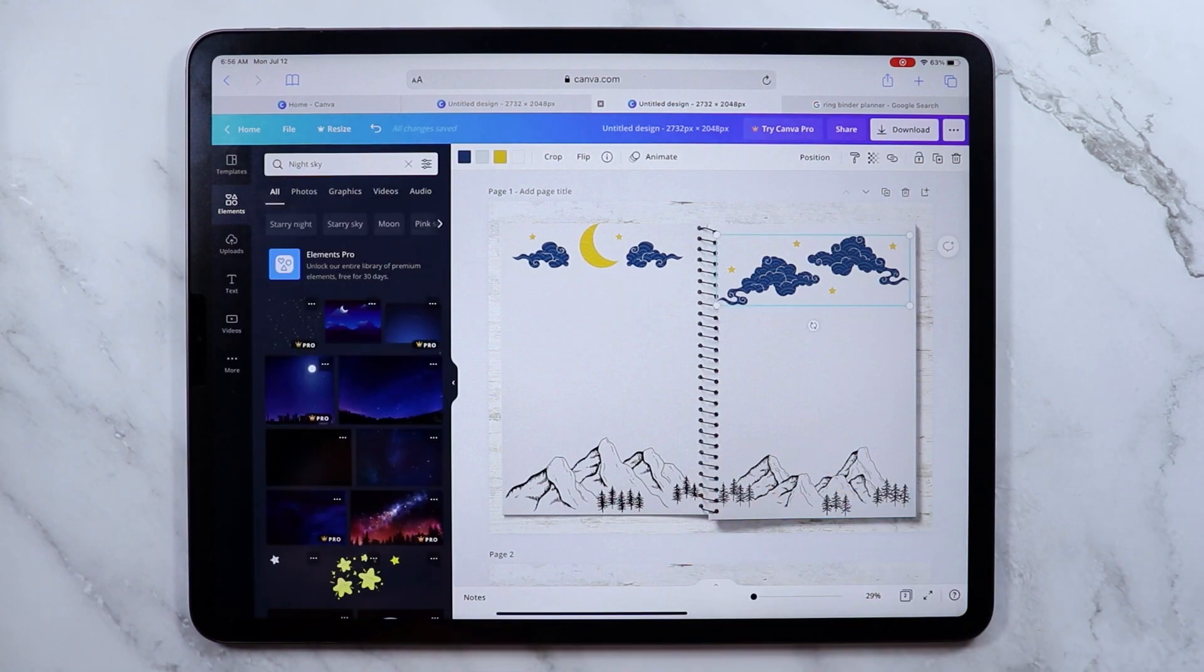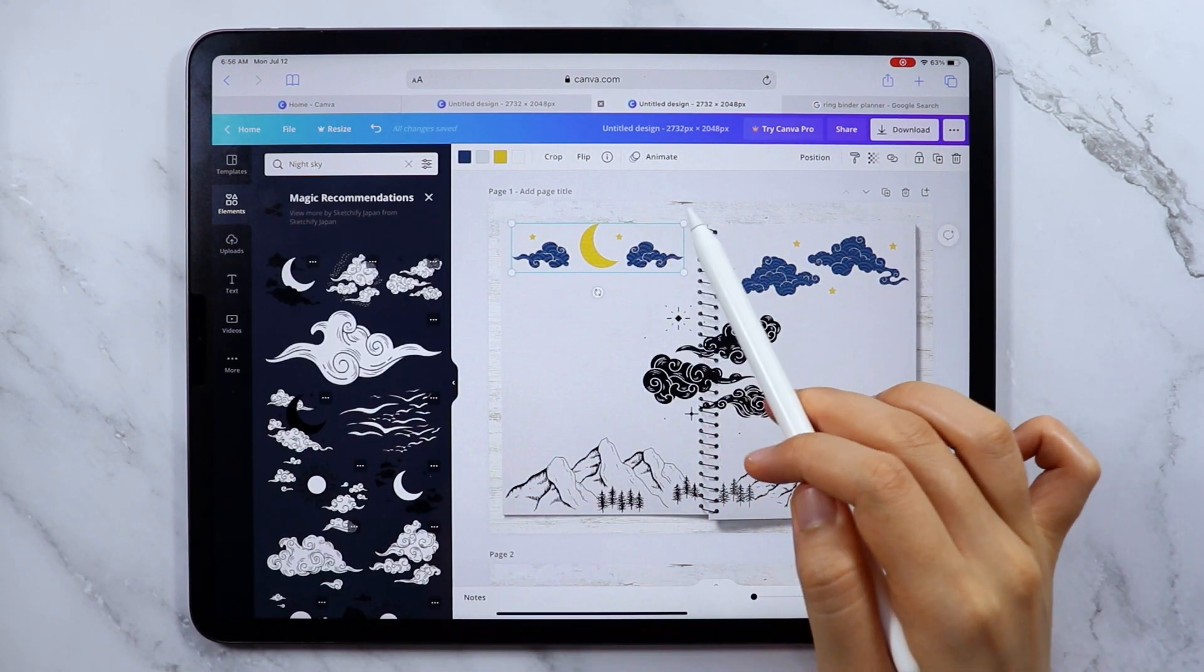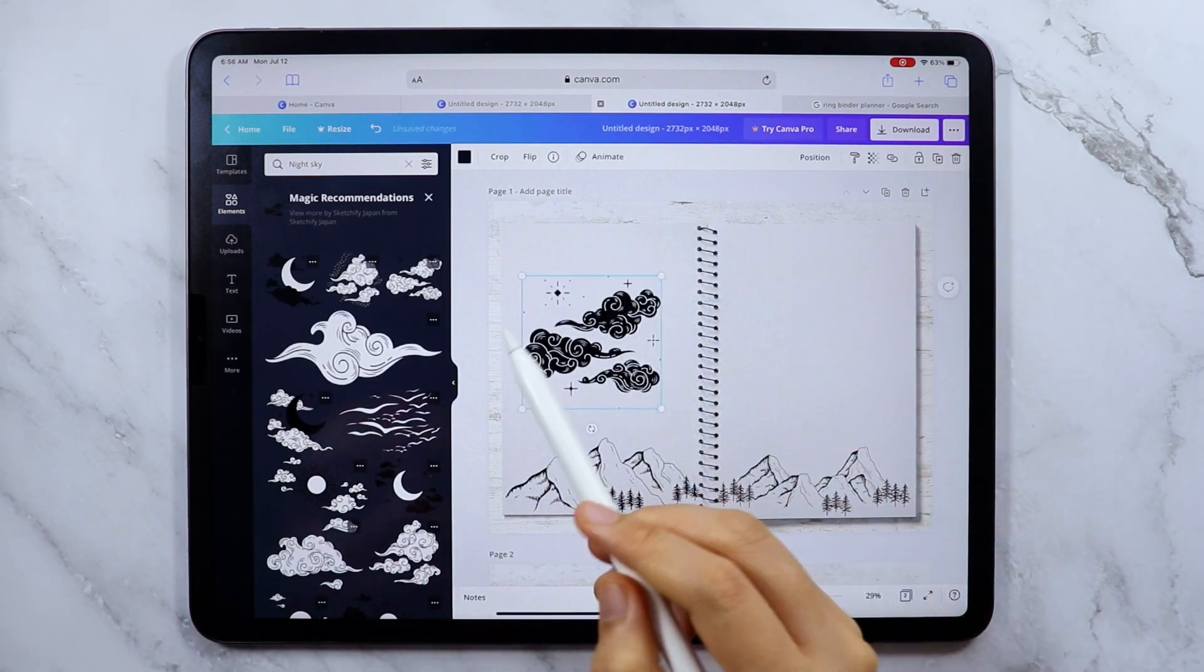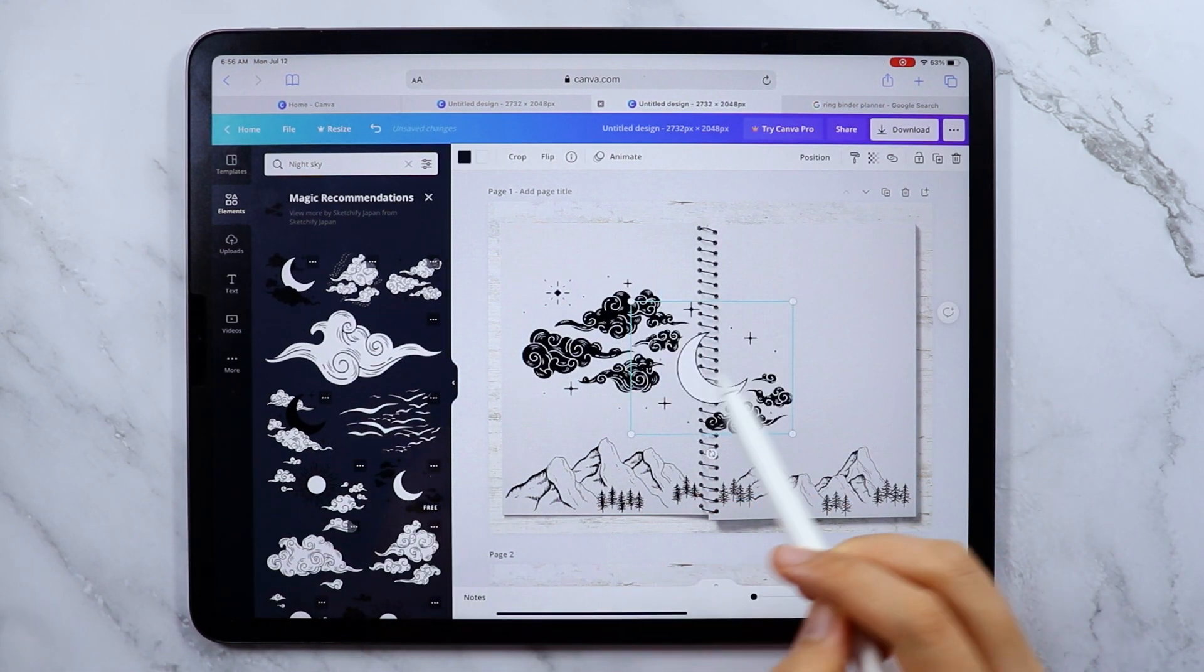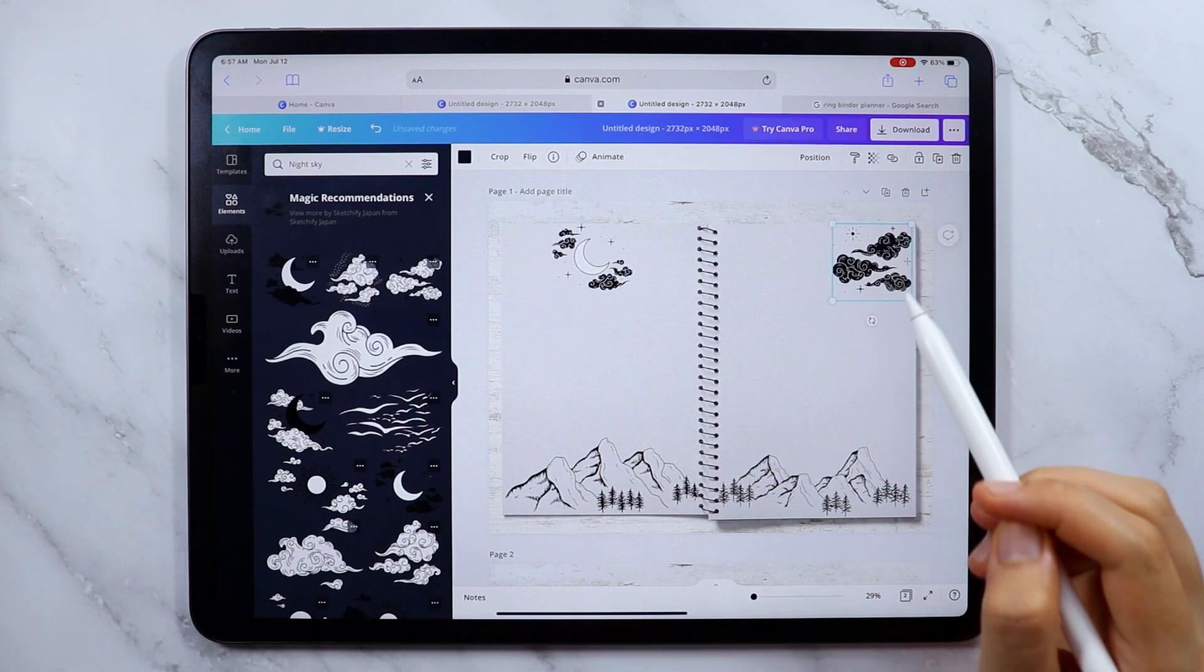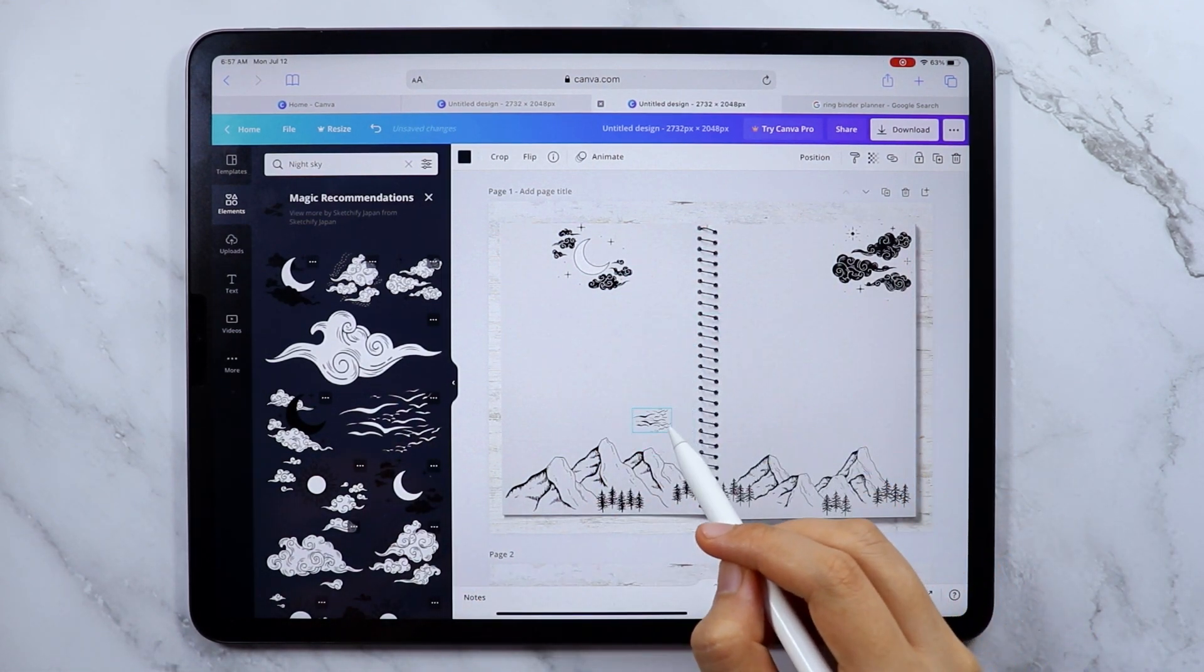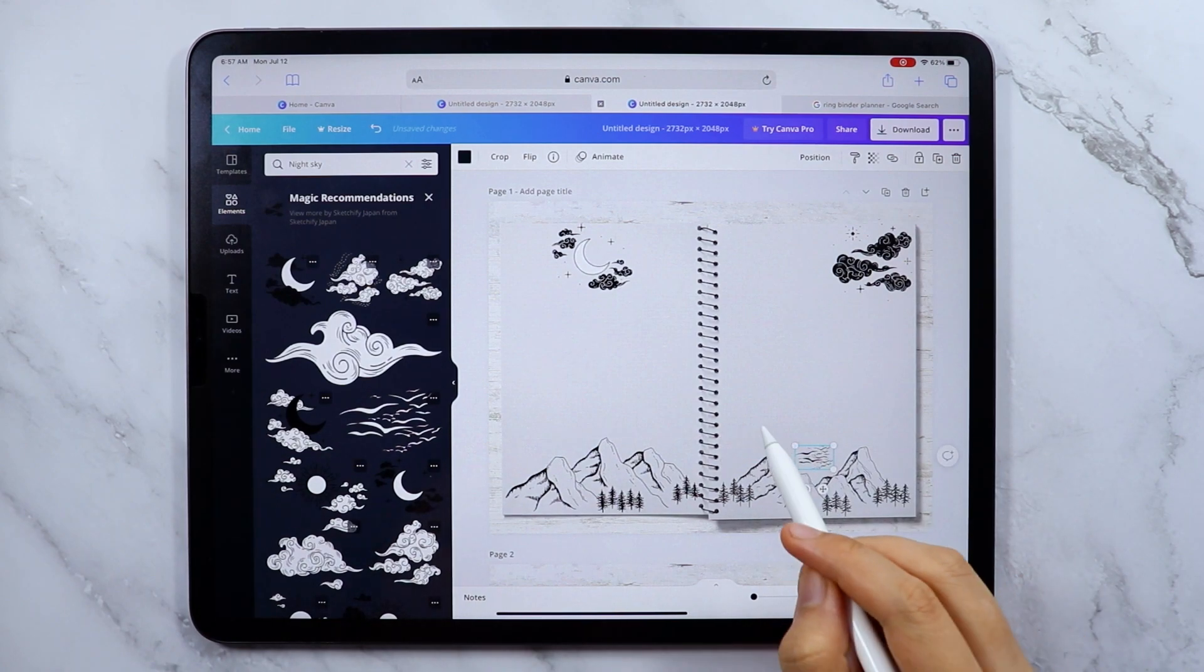At first the clouds that I used are in color blue but I switched them up to black and white so that I can keep the black and white theme that I want to try for this month.